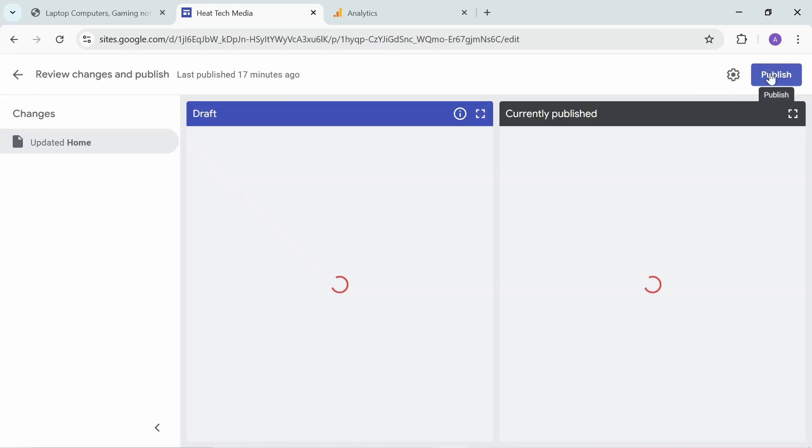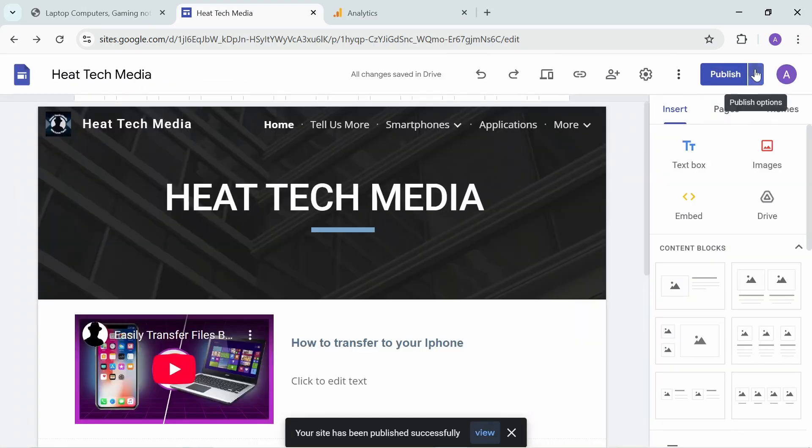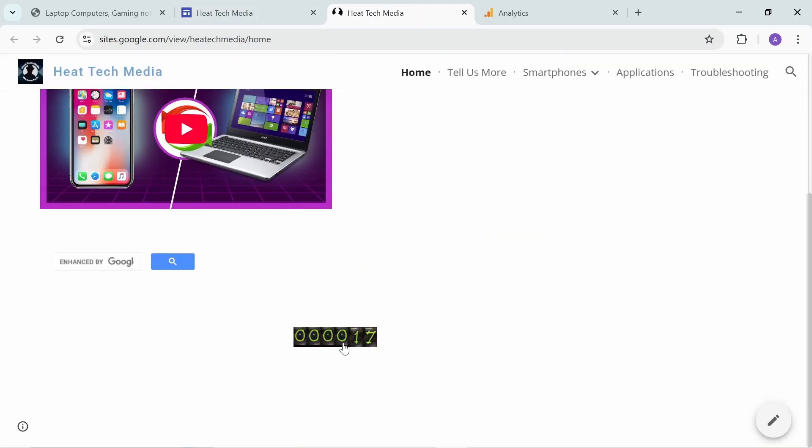Go ahead and publish. You can see it on the live website. Visit the live website and you can see the counter down here. Every time you visit, it keeps counting these numbers. This is one simple way to make a visitor count that's visible to everyone who visits your website.